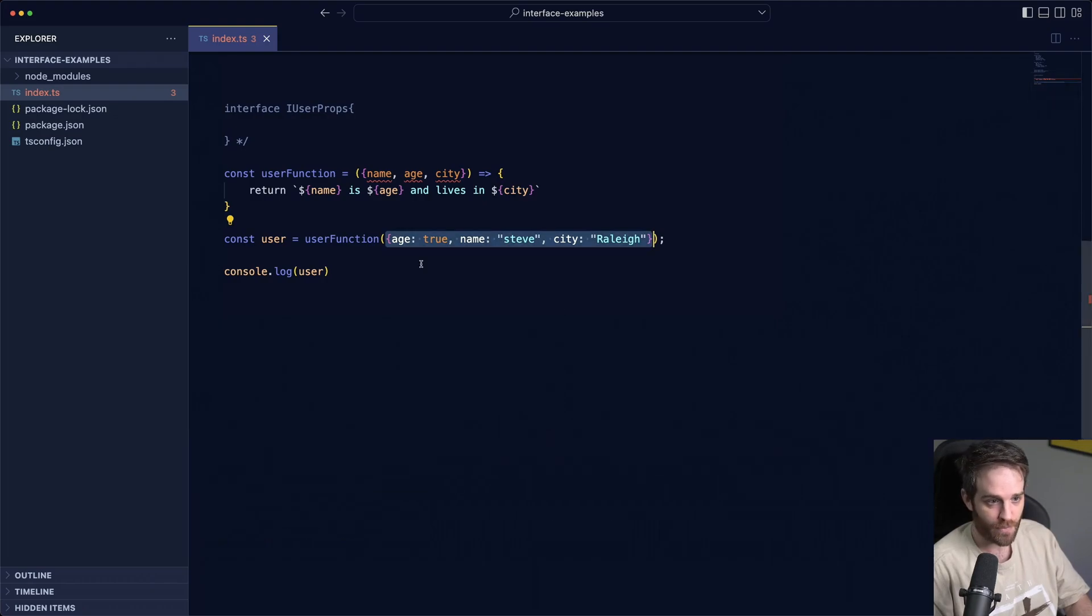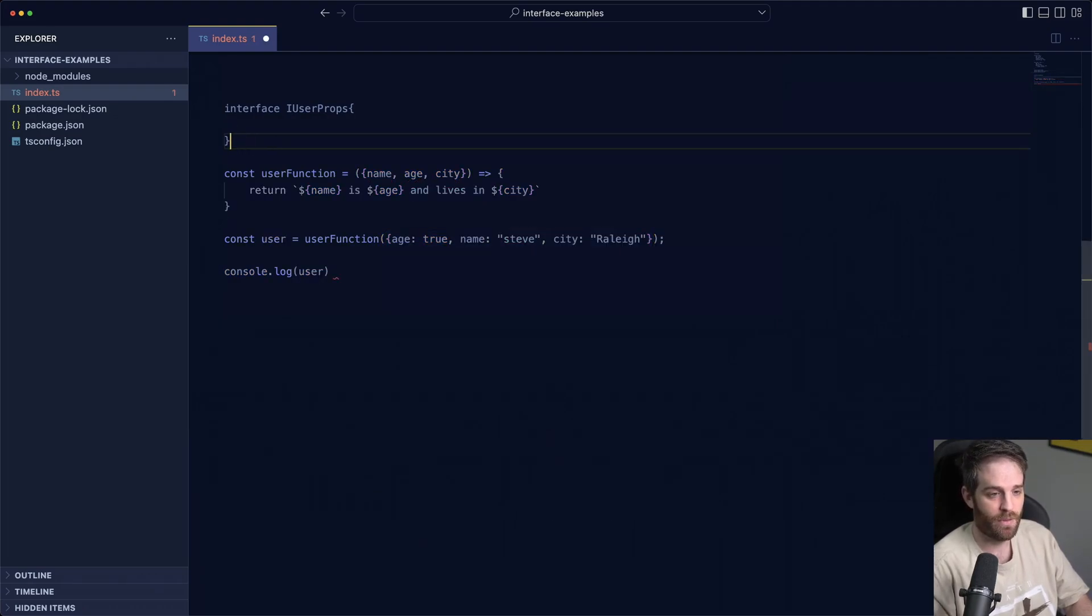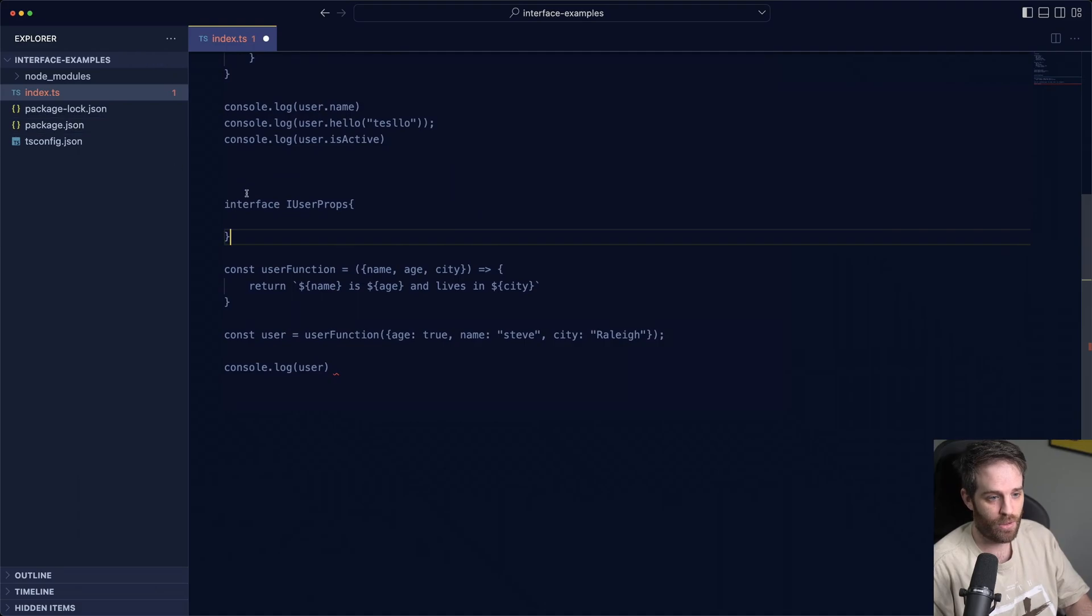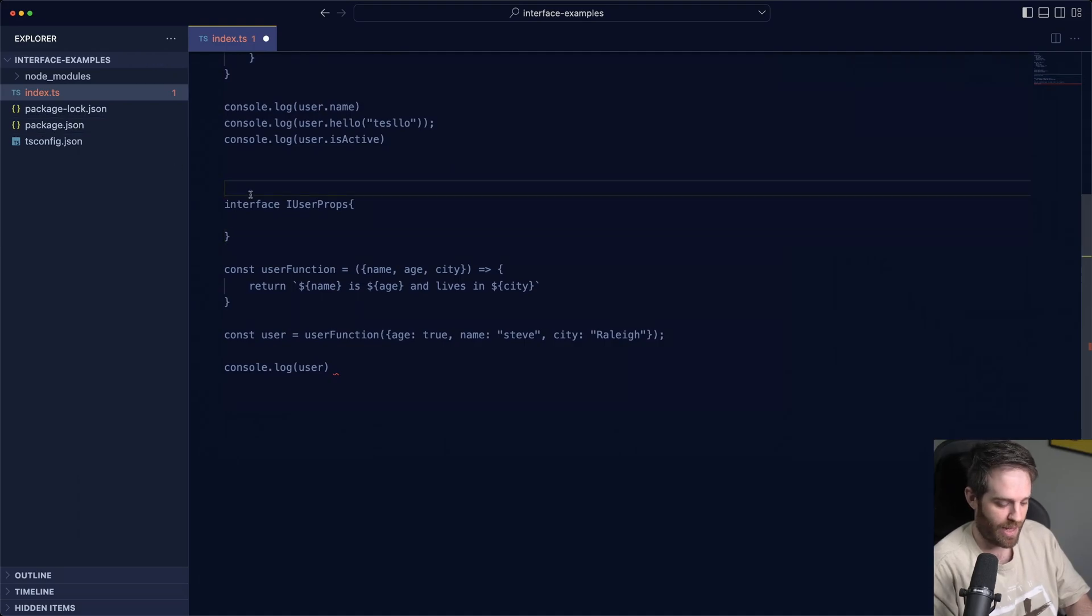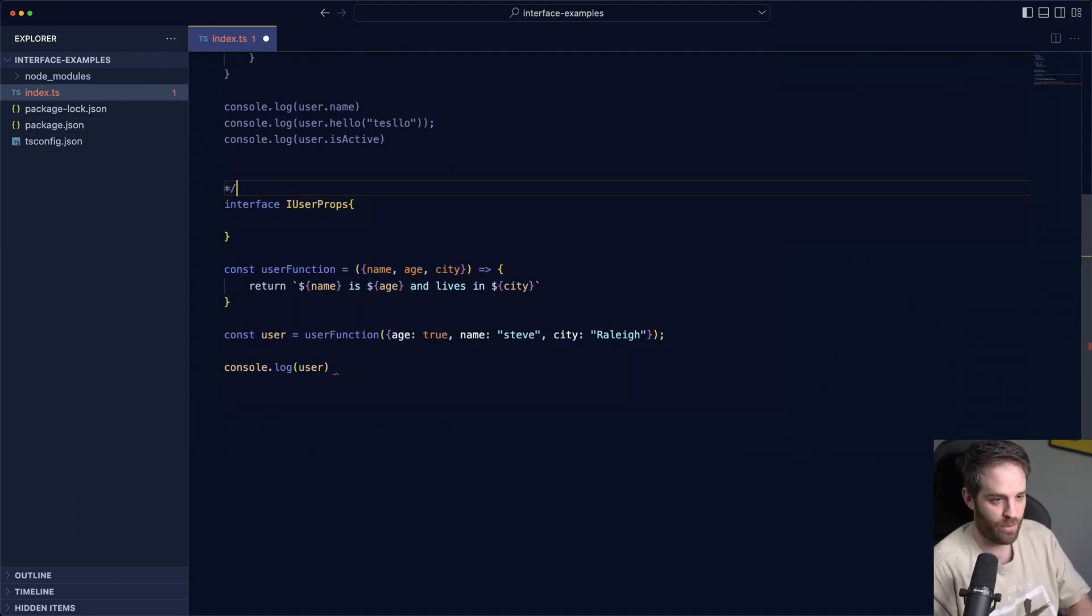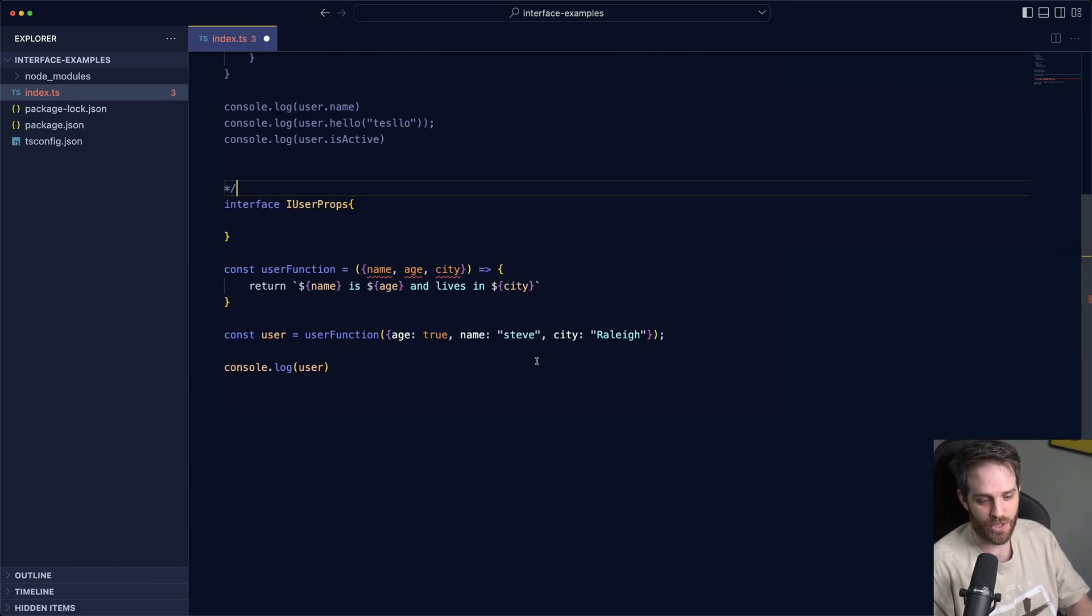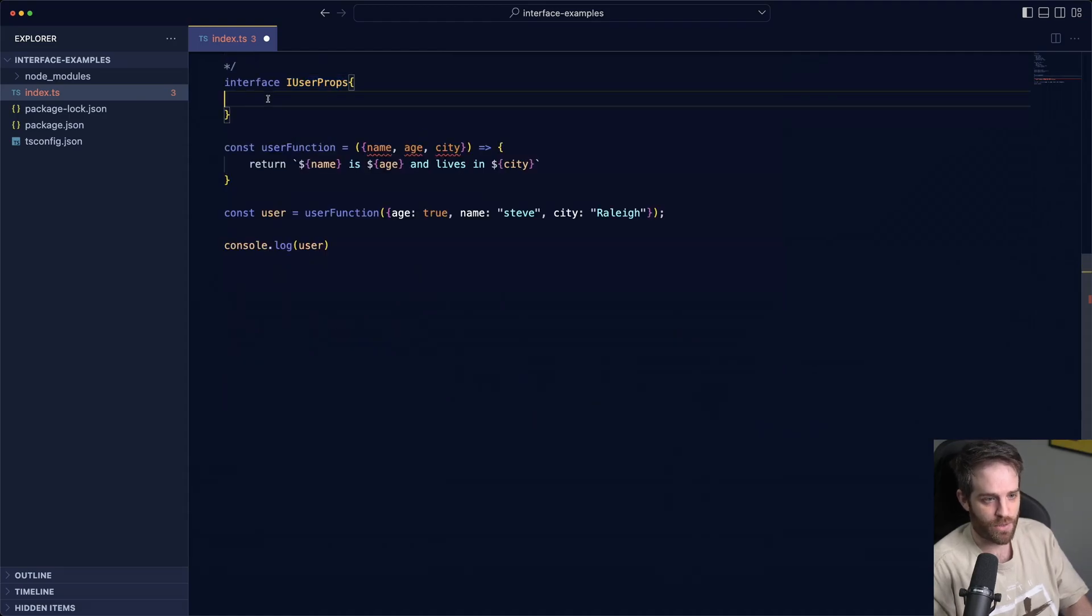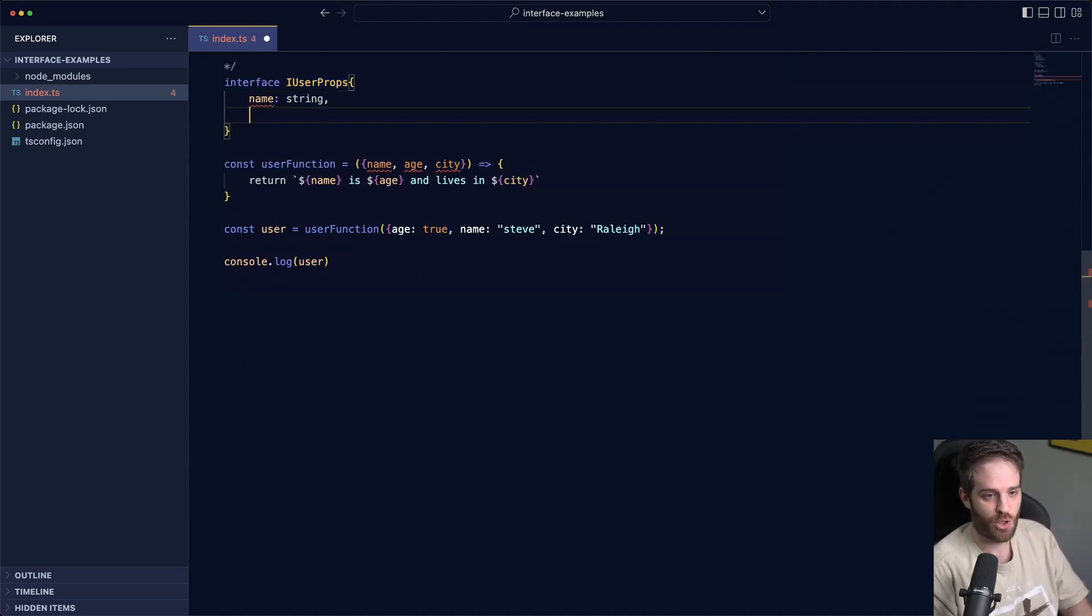So we want to make sure that the properties that come into our function actually are the right ones. So we can do that by closing this out and we'll go ahead and uncomment this interface down here, the one that we were using, and then we can make this function take in our interface here, our props.